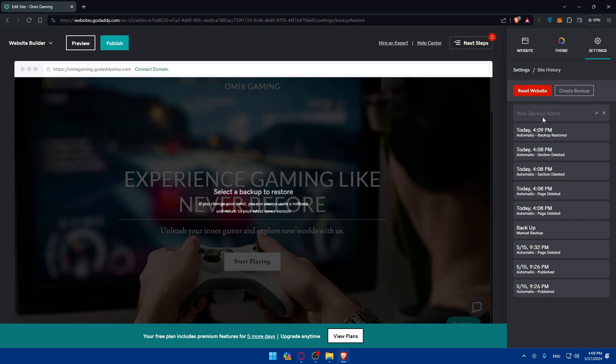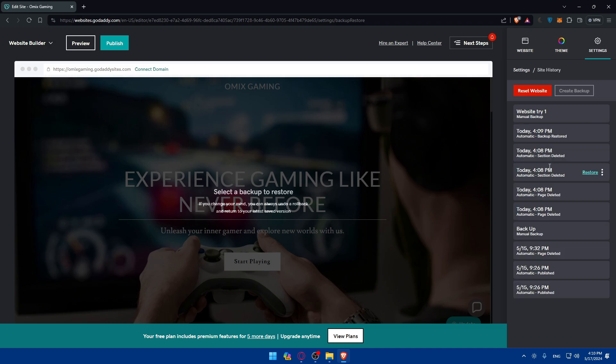For example, if you want to have more variations of your website, you could type something like 'Website Try One' and keep it as a restore point. You'll be able to make your changes, and if you like this more, you can always come back to it and click on Restore.